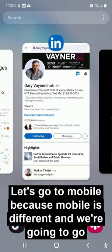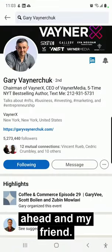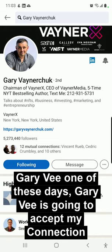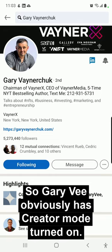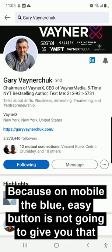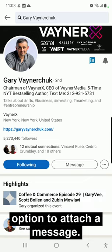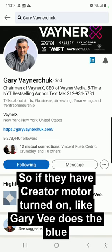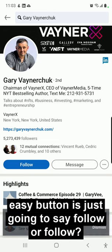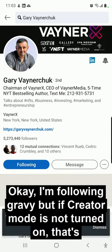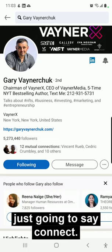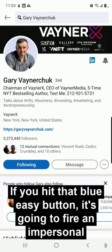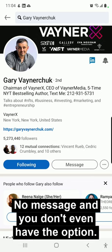Let's go to mobile because mobile is different. My friend Gary Vee — one of these days Gary Vee is going to accept my connection request. Gary Vee obviously has creator mode turned on, but on mobile that doesn't really matter, because on mobile the blue easy button is not going to give you that option to attach a message. So if they have creator mode turned on like Gary Vee does, the blue easy button is just going to say follow. But if creator mode is not turned on, that's just going to say connect — and if you hit that blue easy button, it's going to fire an impersonal connection request with no message and you don't even have the option.